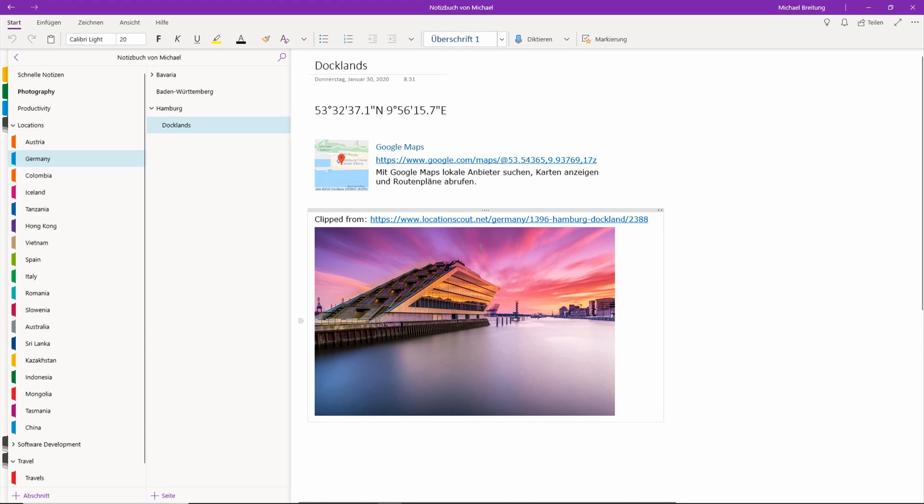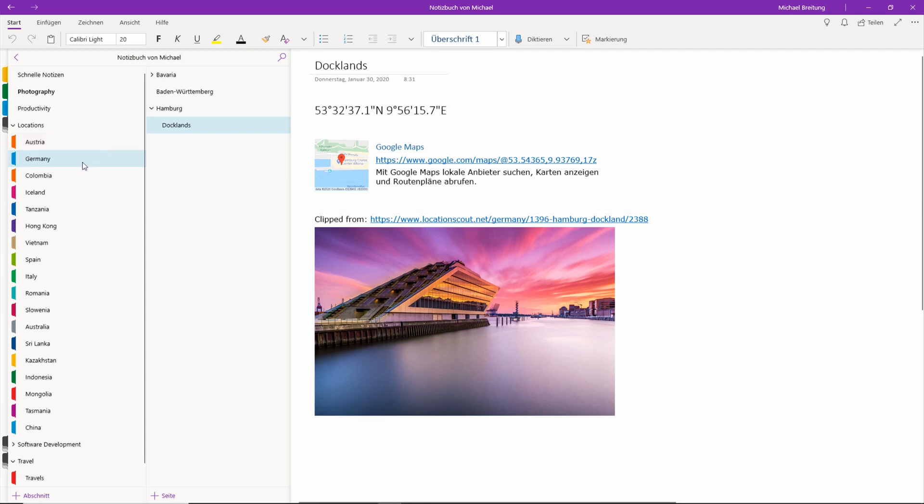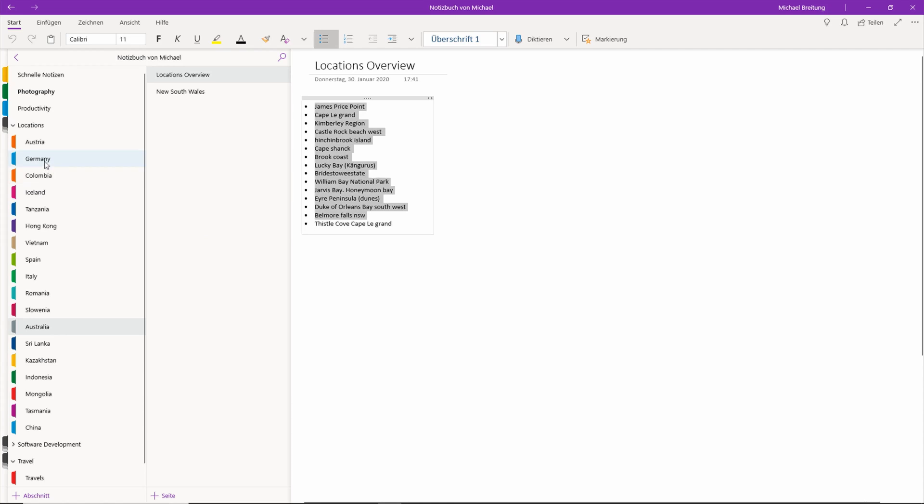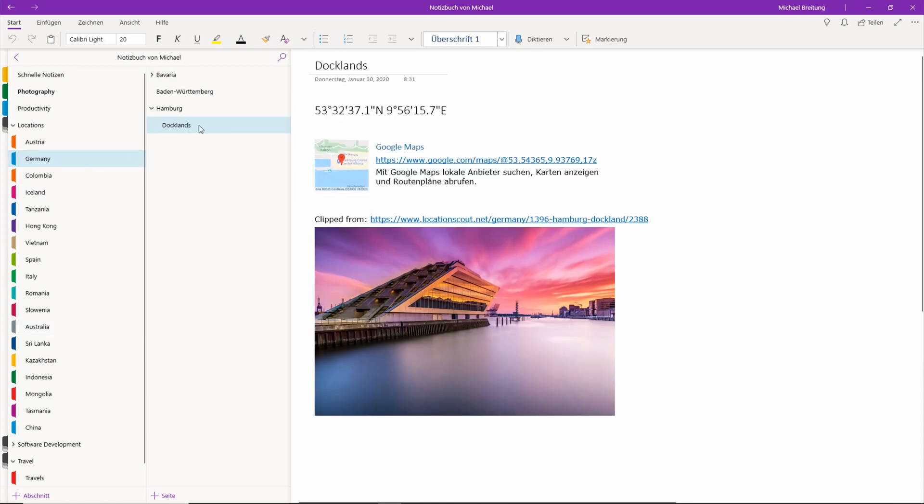First thing I do, I use some pages to get inspiration. For example when I'm on Instagram or some other pages I always browse those on my cell phone. When I find some location which I find interesting, for example for Australia, I have a locations overview and I quickly just put in the names of the locations I find interesting. Out of this quick overview I later create detailed pages, and that's the same here for Germany and Hamburg.